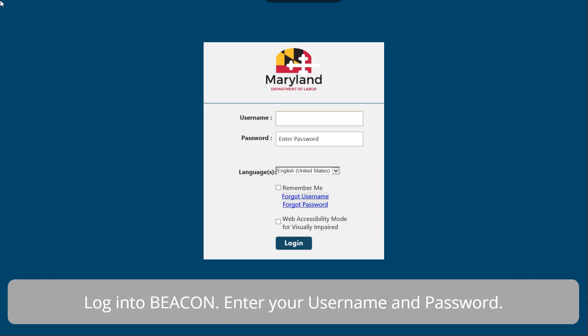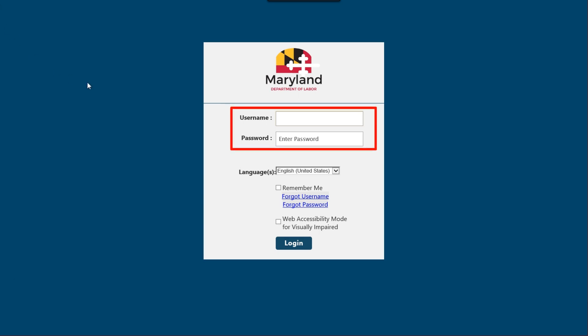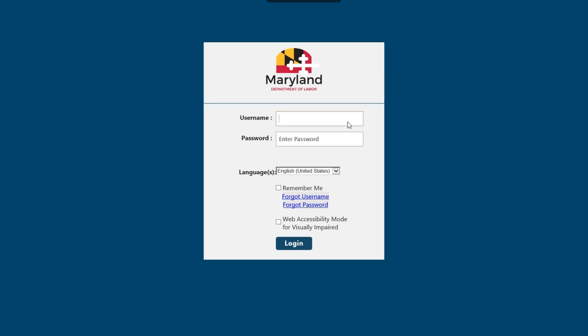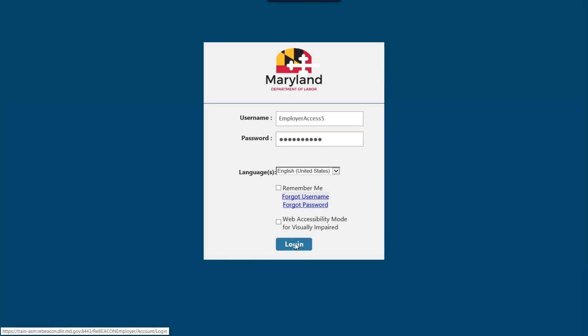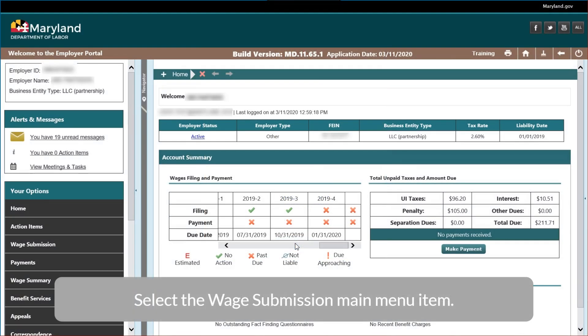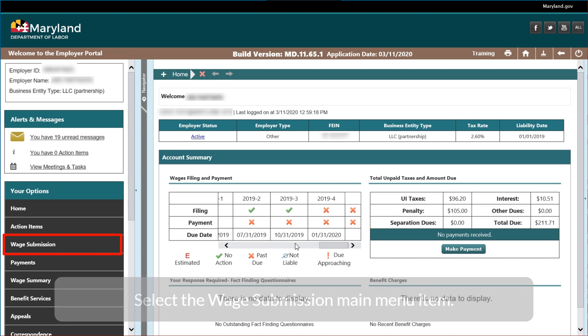Log in to begin. Enter your username and password, then select the Login button. Select the Wage Submission main menu item.